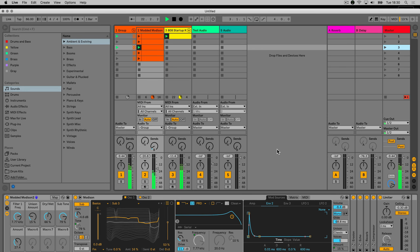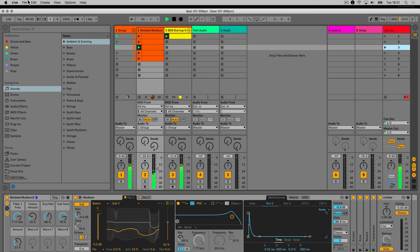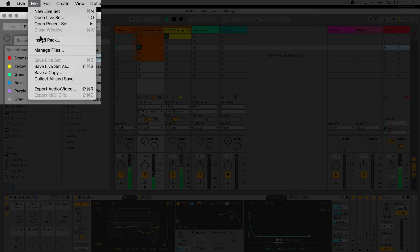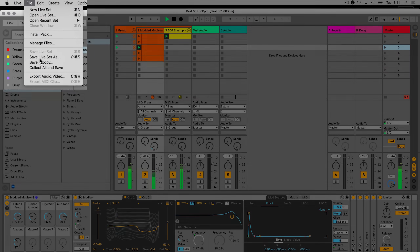If you'd like to work on a different version of the same live set and save into the same project folder, go to the drop-down menu under File and choose Save Live Set As.